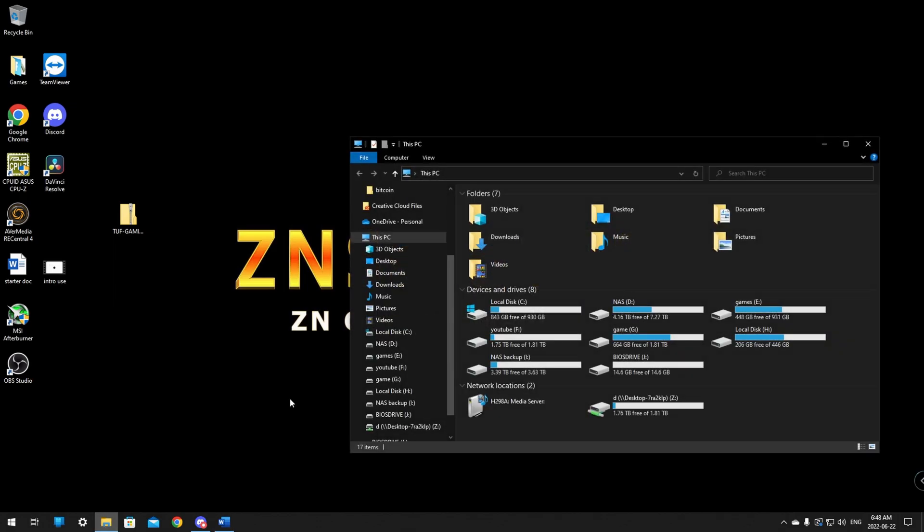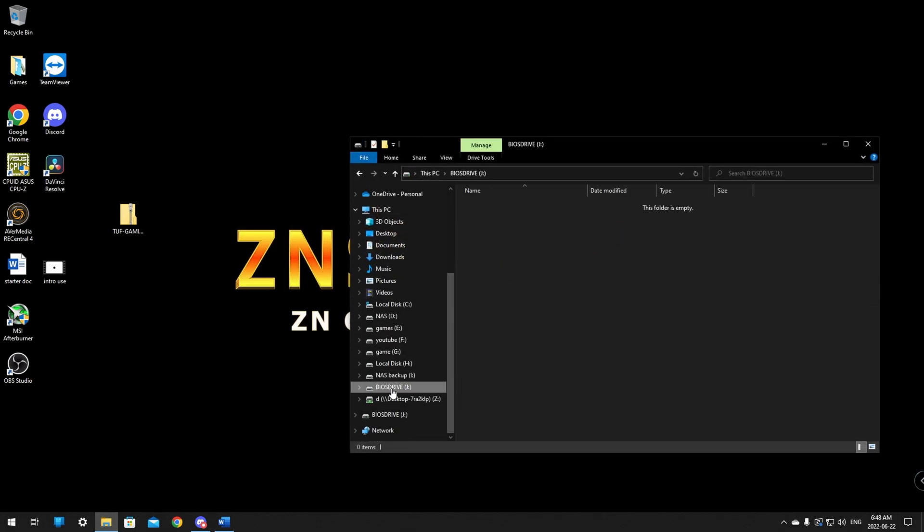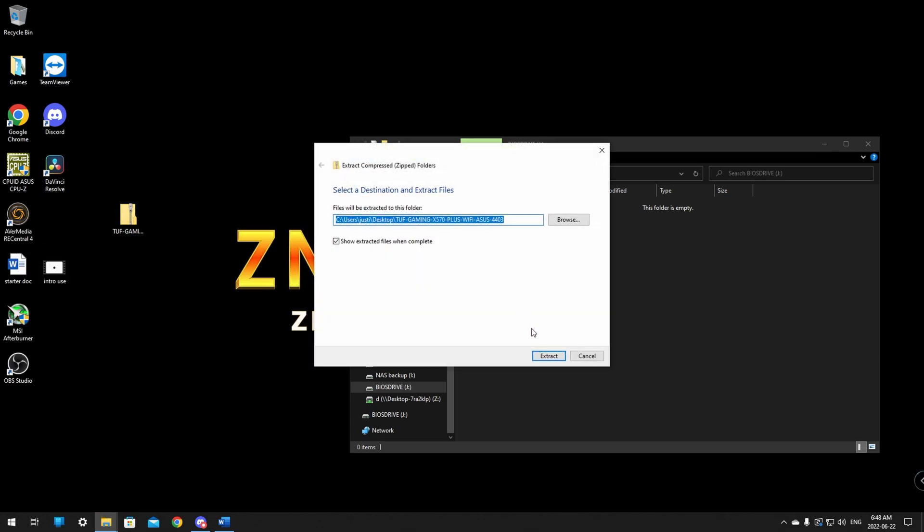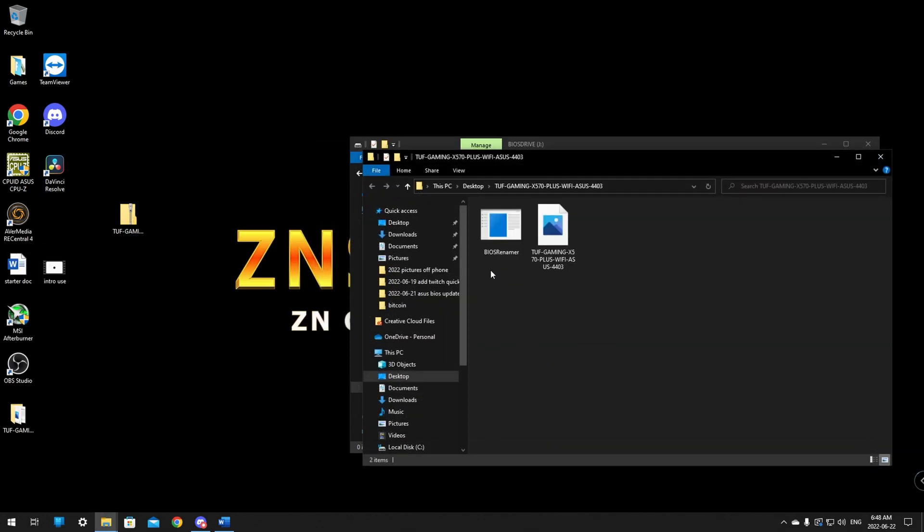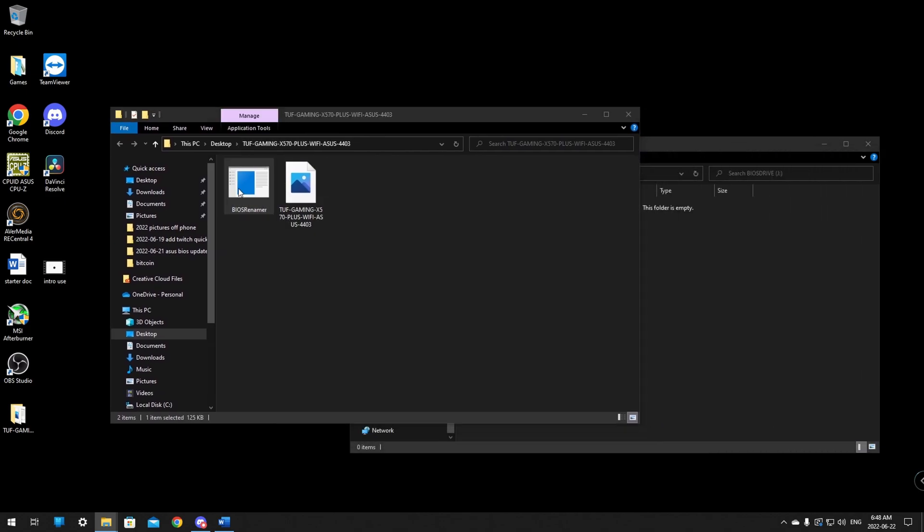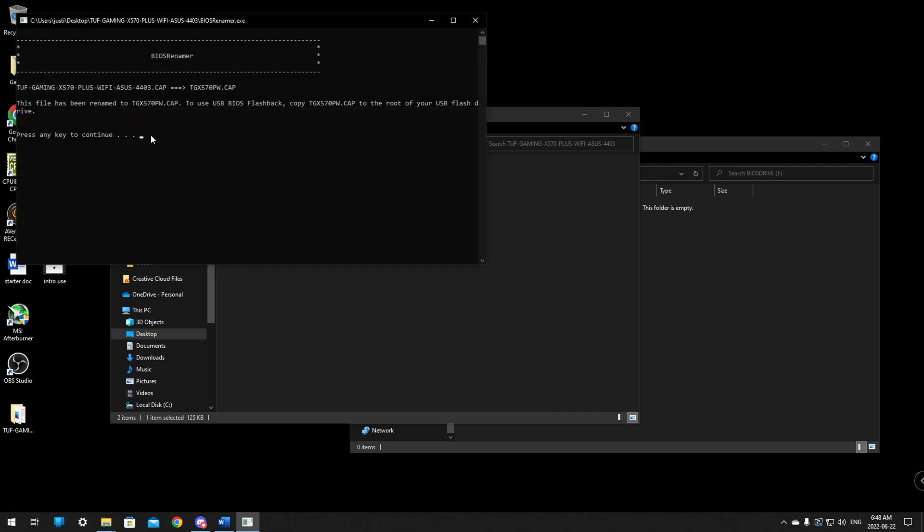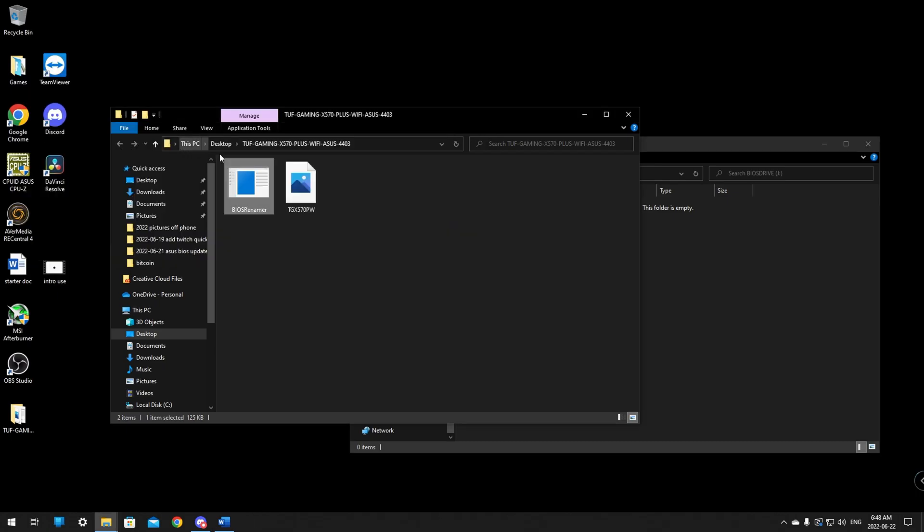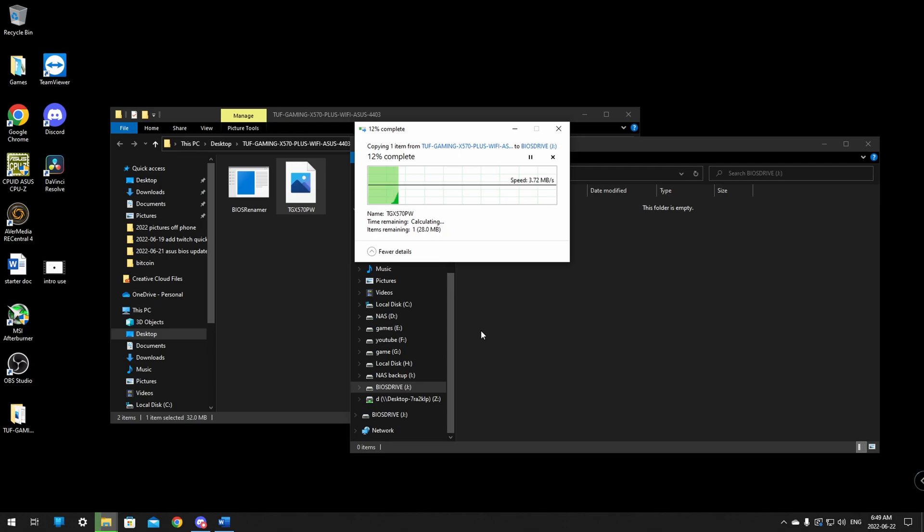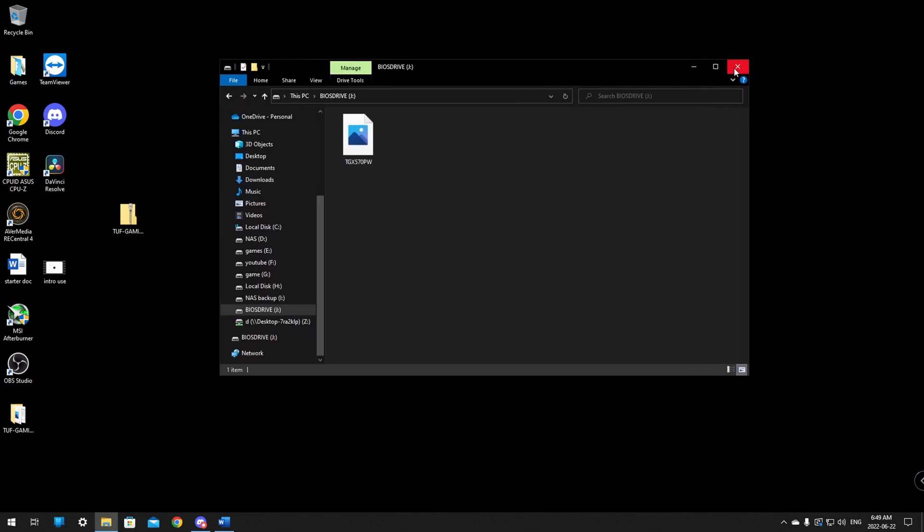We're going to give this a close and go back into our BIOS drive. It should show up here now as BIOS drive just like we named it. Now we want to extract all. We're going to extract it right to the desktop. Give it an extract and this here BIOS rename, give this a double click. Make sure you click it first and press any key to continue. Click here press enter or space bar and it will rename your BIOS to TGX570PW. All we need to do is drag this single file onto your USB drive.